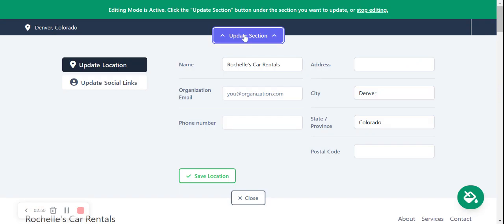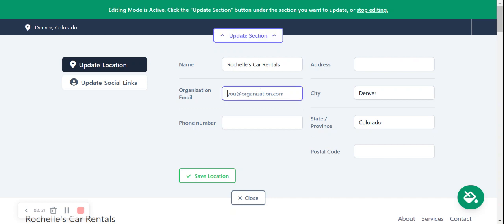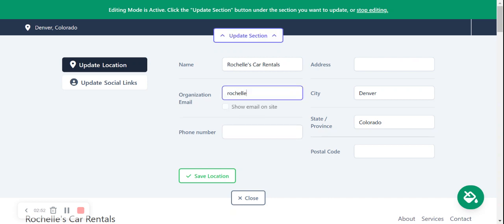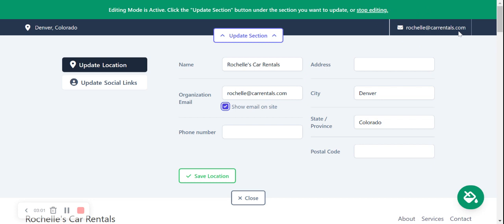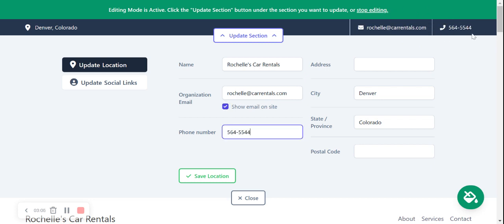I'm going to click on update section at the top and type in my email address. I'm now going to click on show email on site so it's displayed here in the top right hand corner. Let's put our phone number in. Again displayed in the top right it is clicked to call so customers can easily get in touch about their car rental needs.